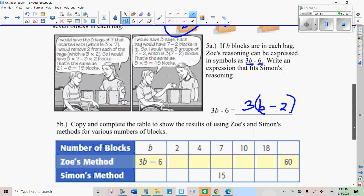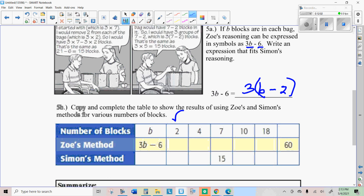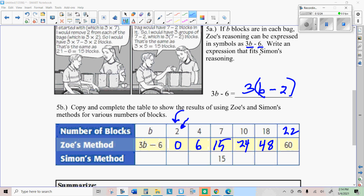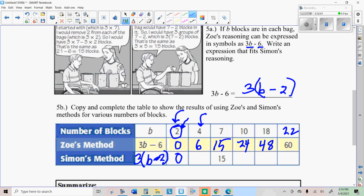Let's see if they actually give the same results. Pick a number of blocks and find the answer for both ways. With Zoe's method: three times two is six, minus six is zero. Three times four is twelve, minus six is six. Go ahead and fill in the rest. Simon's method is to subtract two from B first, then multiply by three. For input two: two minus two is zero, times three is zero. For input four: four minus two is two, times three is six. Verify that it works for the other inputs.